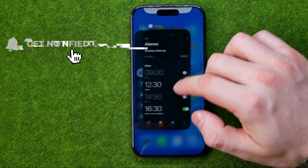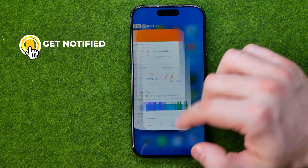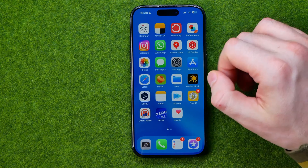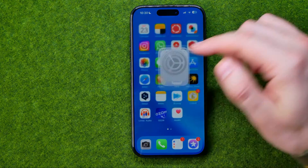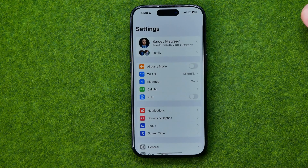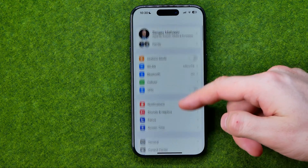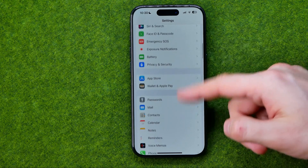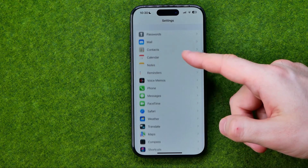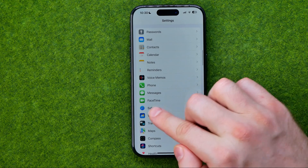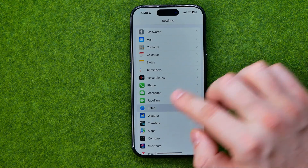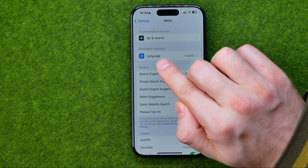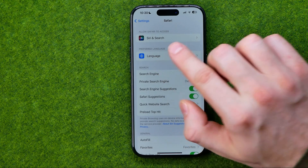I'm going to show you all the process from the beginning. First off we need to head over to Settings. Just scroll down until you find Safari, and that's where we can easily find the language option.